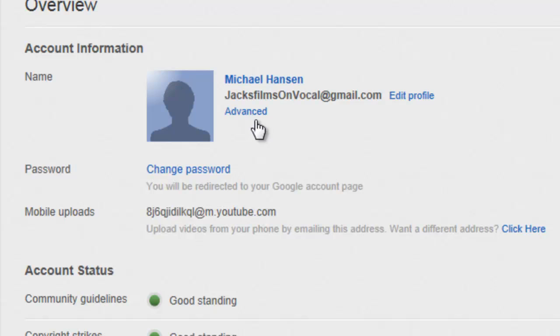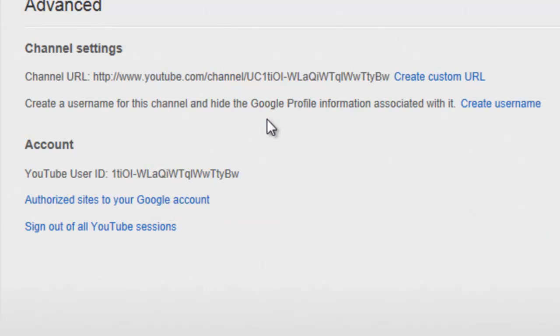And here there should be the thing that says advanced. So click that.